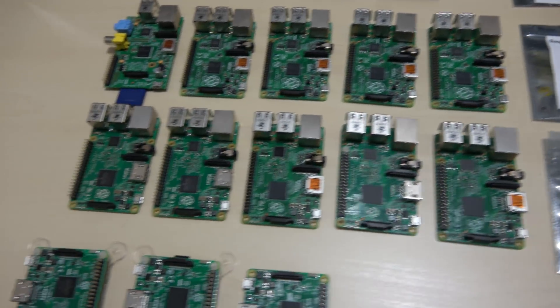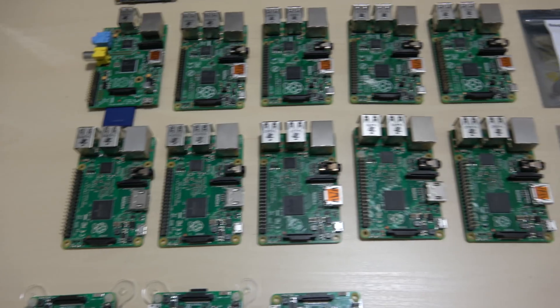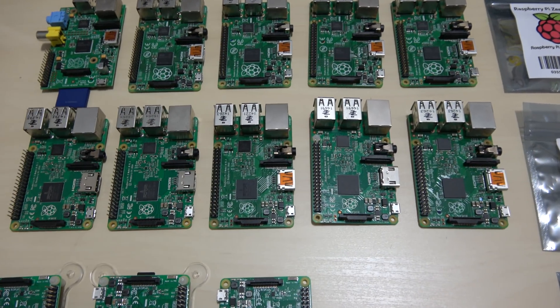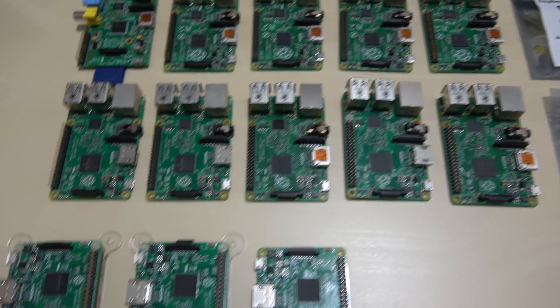Now on the next row is the Raspberry Pi 2. I have one, two, three, four, five Raspberry Pi 2s.